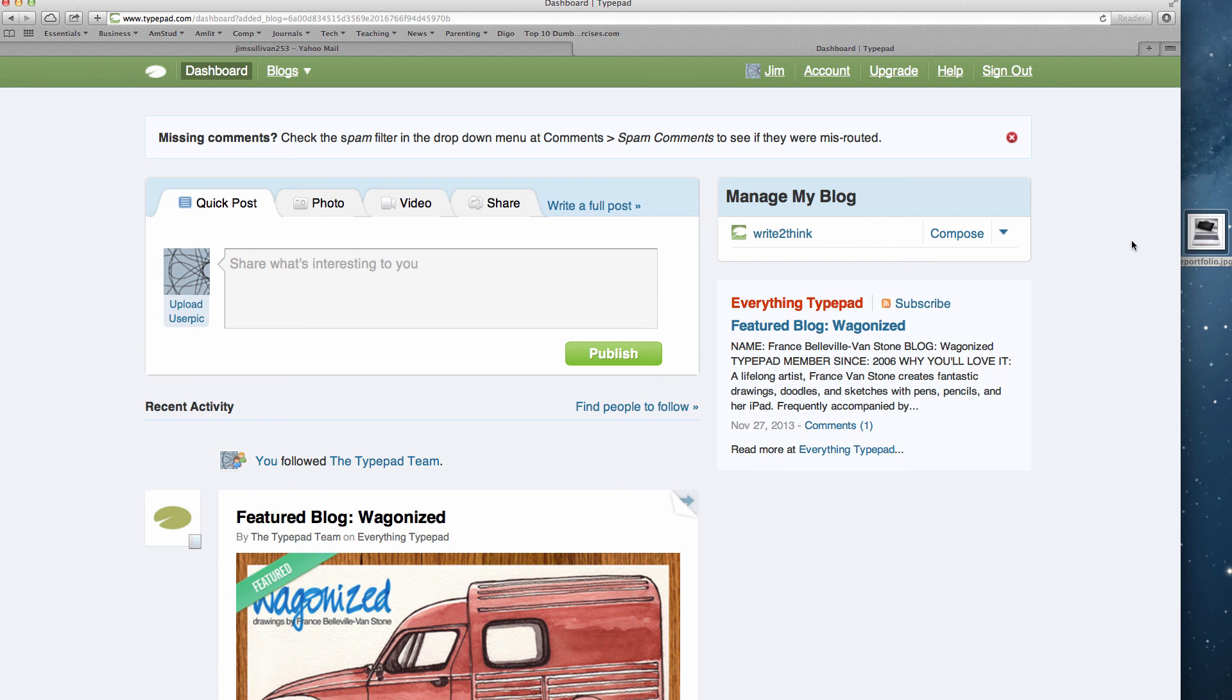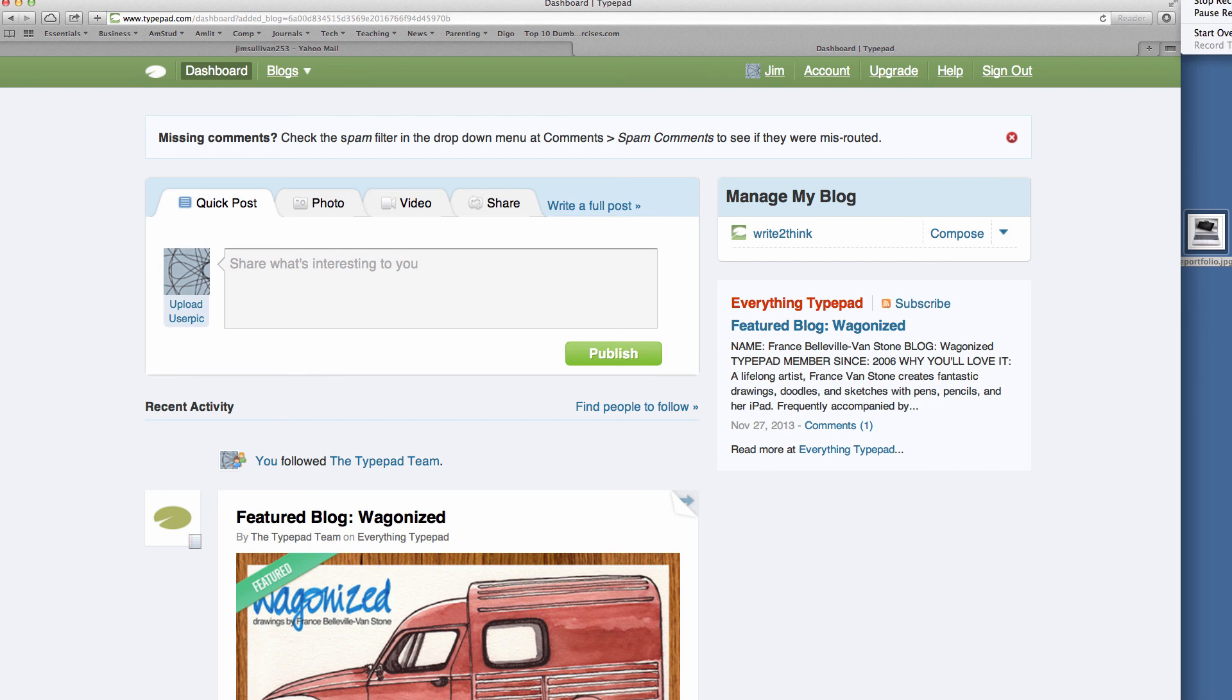So there you have it. You've created an account. If you missed anything, just rewind the video, pause where you need to, and walk yourself through it. Thanks.